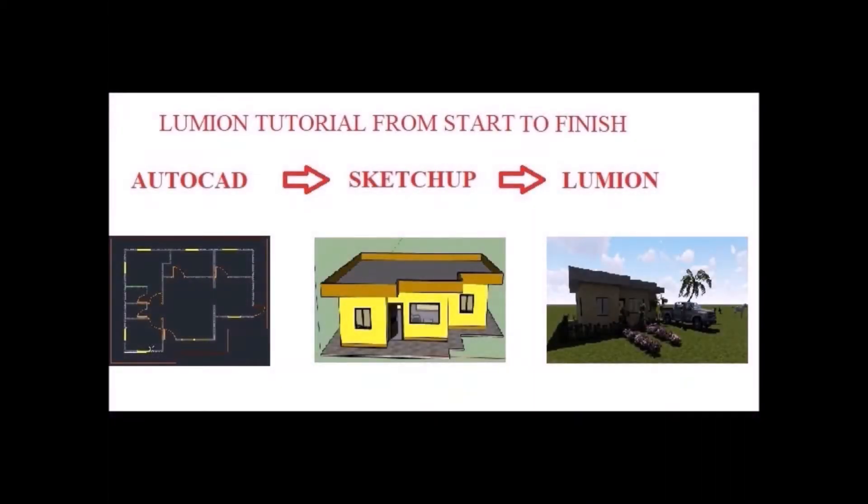Hi guys, welcome to our Lumion tutorial from start to finish. Our goal is to create a 3D animation and rendering using Lumion. Our workflow will be from AutoCAD to SketchUp and to Lumion.